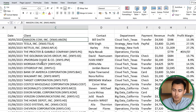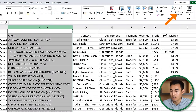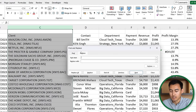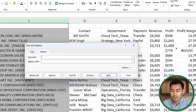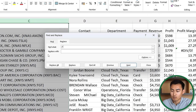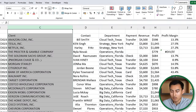Step two: the client names are very long. We'd like to remove anything within parentheses. Select the whole column, then go to Find and Select and click Replace — the shortcut is Ctrl+H. In the Find field, type an open parenthesis, an asterisk, and a close parenthesis. Leave the Replace field empty and hit Replace All. Now you can see the names look a lot better.